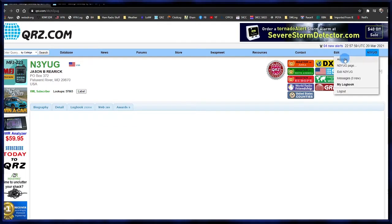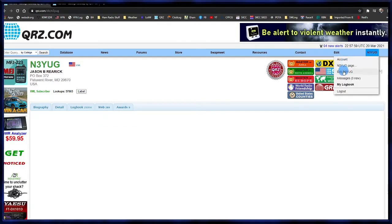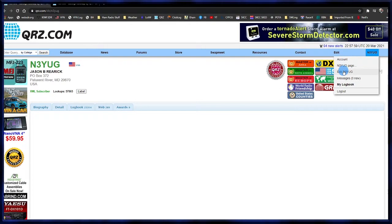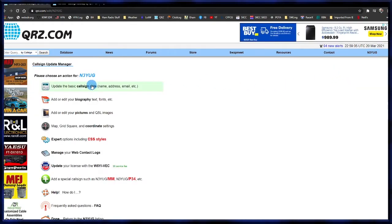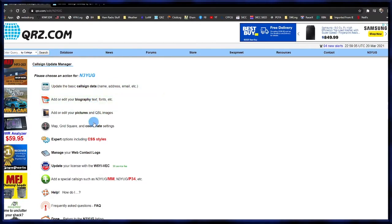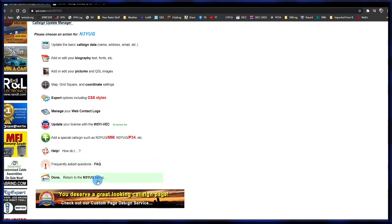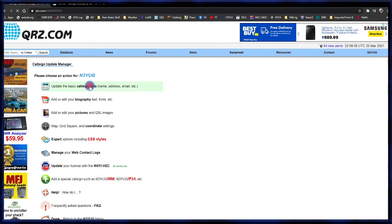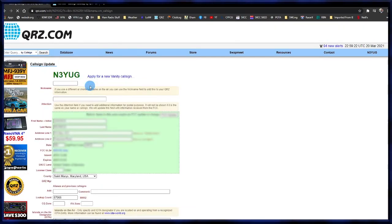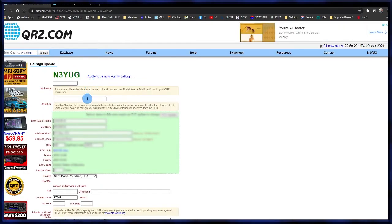Now let's look at the edit options for your page. Click 'Edit your call sign' and here you'll see you have call sign data, biography, pictures, coordinates, CSS styles — which is a little more in-depth on editing — and a few other things. The first thing we're going to click on is call sign data.